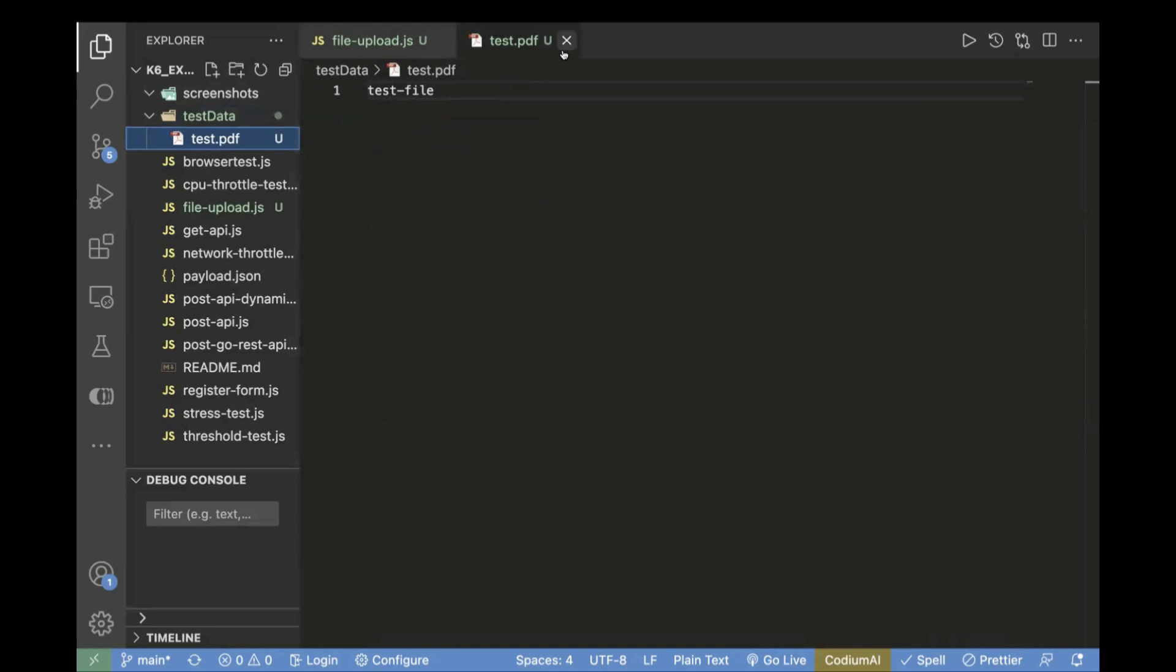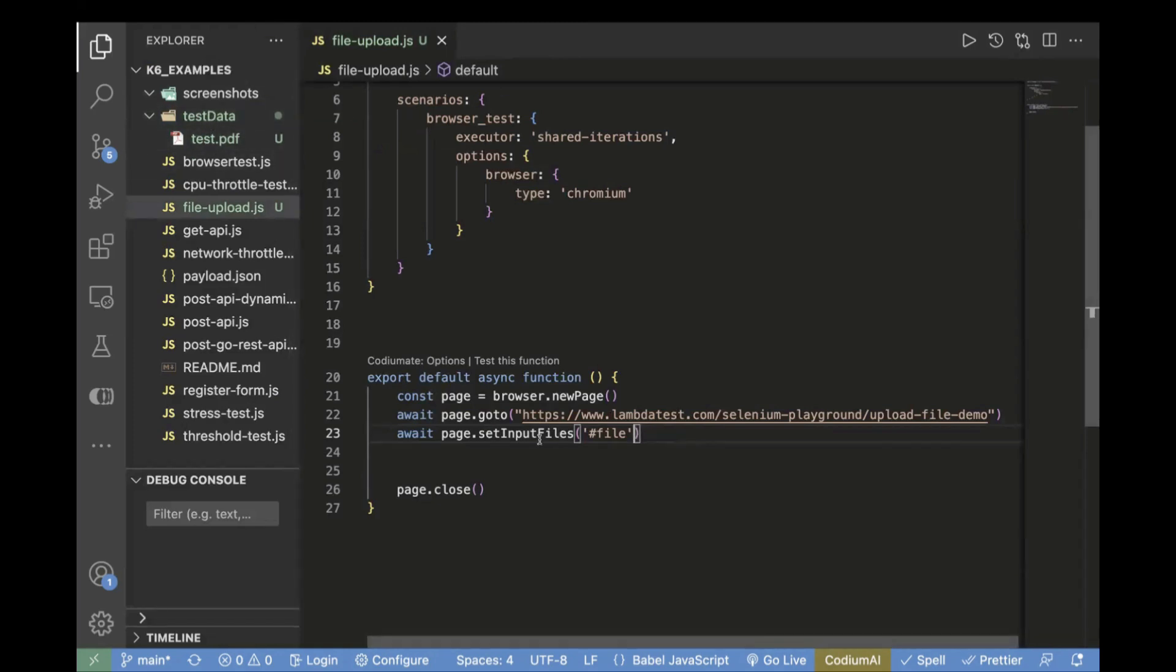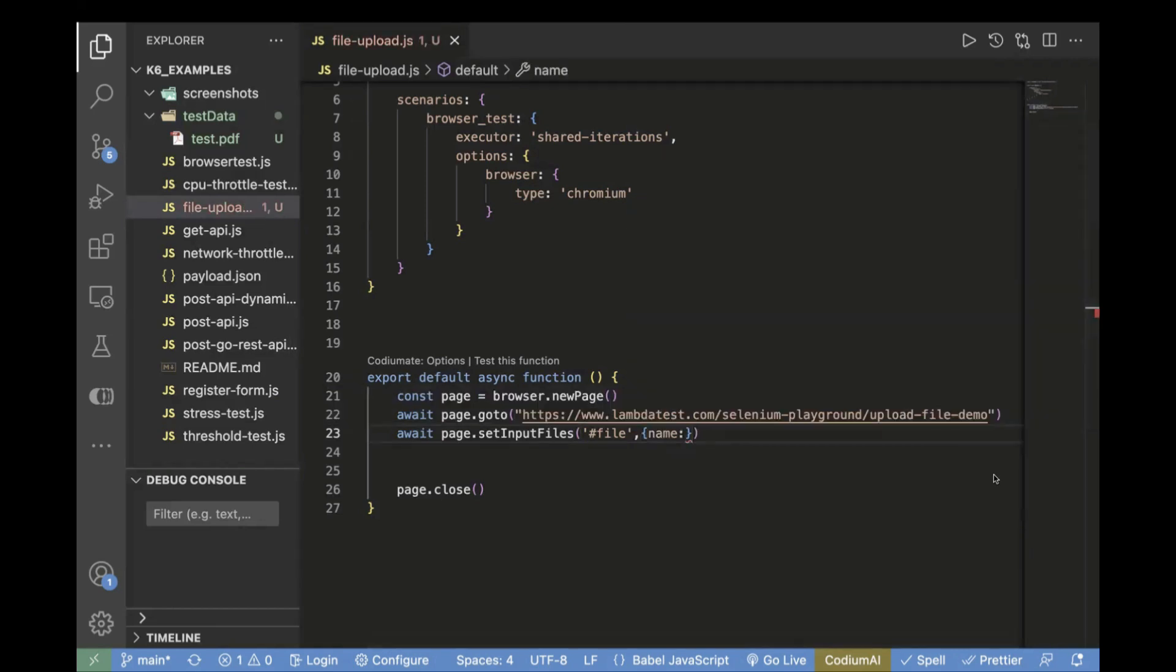It has just a single line for testing purposes. You can create PDF or whatever extension your website supports, but you can create that inside your project itself. Now we have already passed the locator. In order to pass the file name, you have to pass it inside an object.